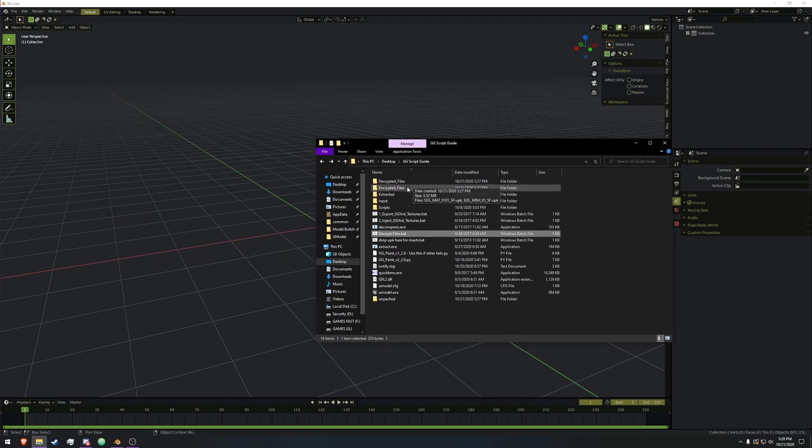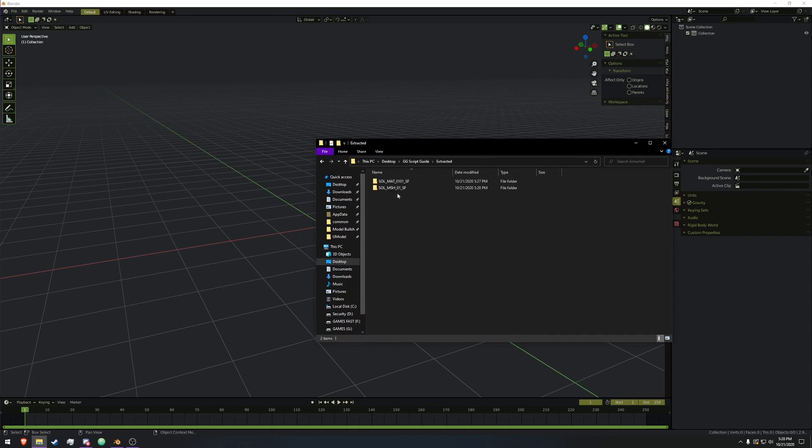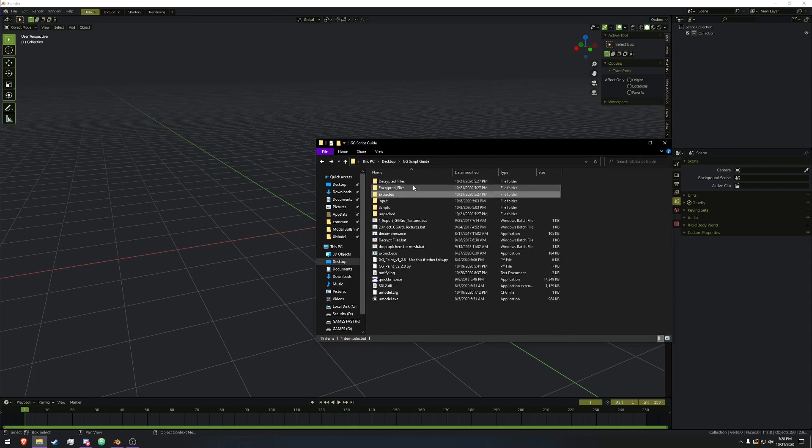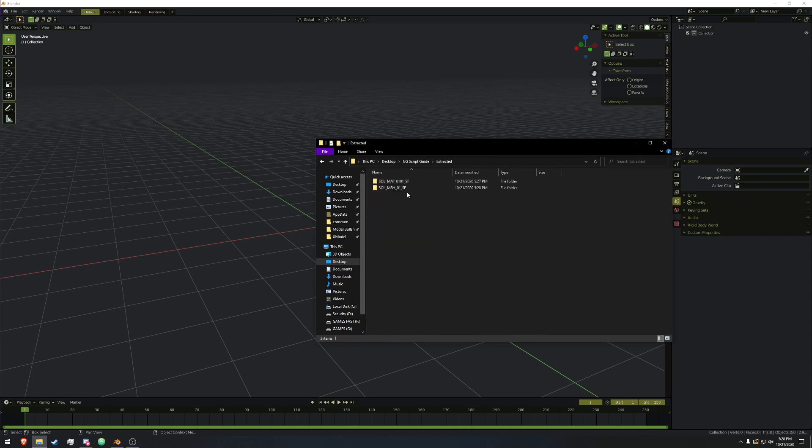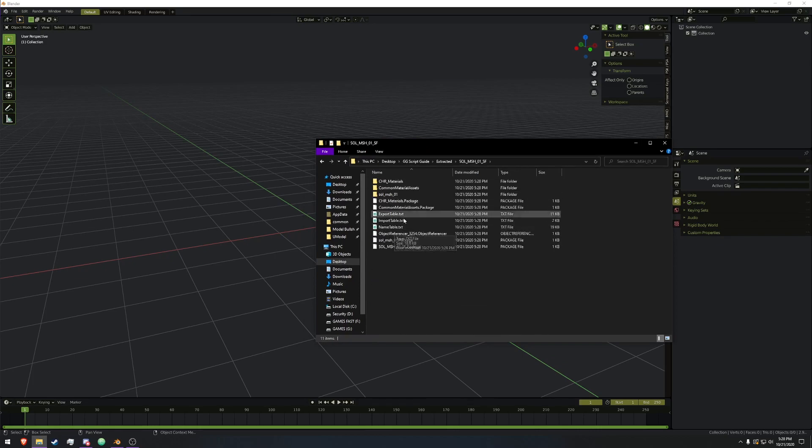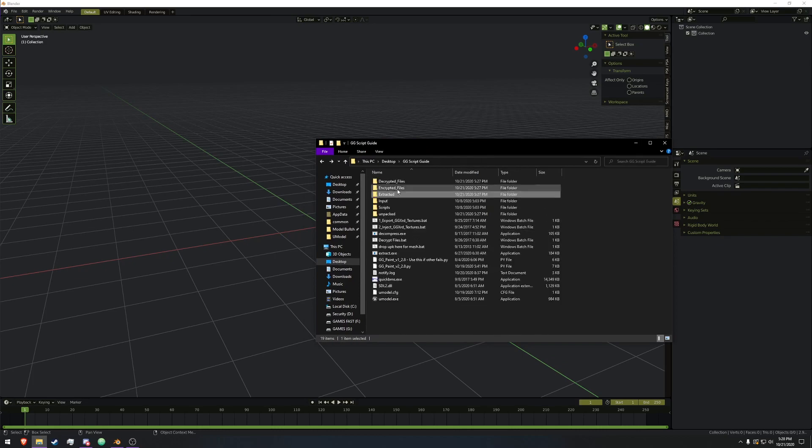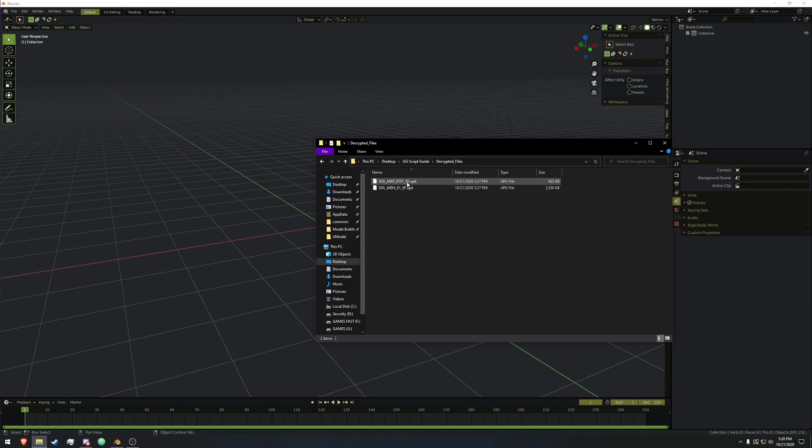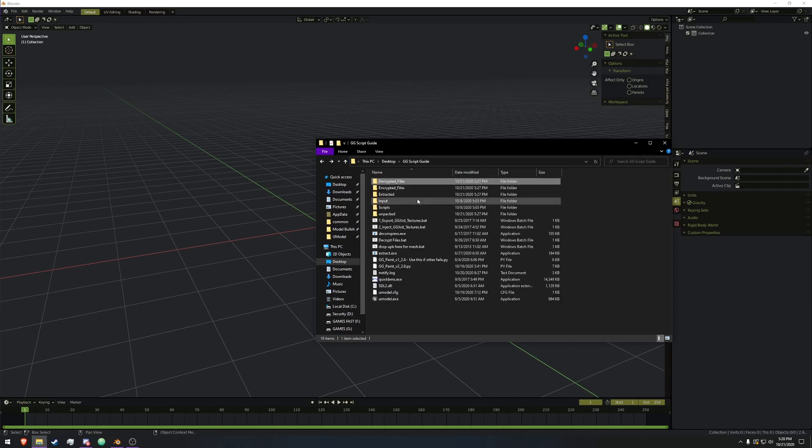We have decrypted files and extracted. Extracted is just a bunch of the packages and whatnot. Decrypted files is actually what we want to open up with U-Model.